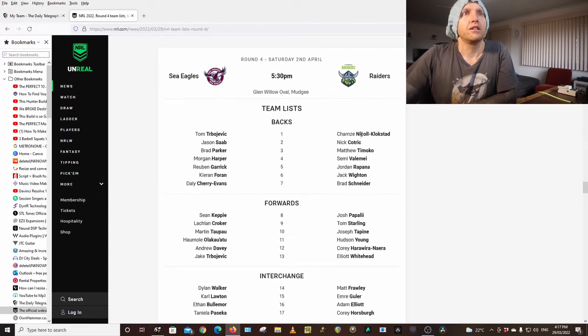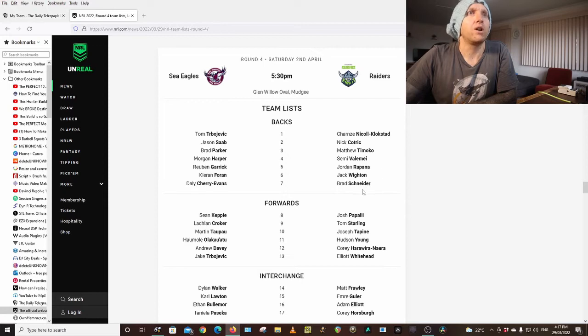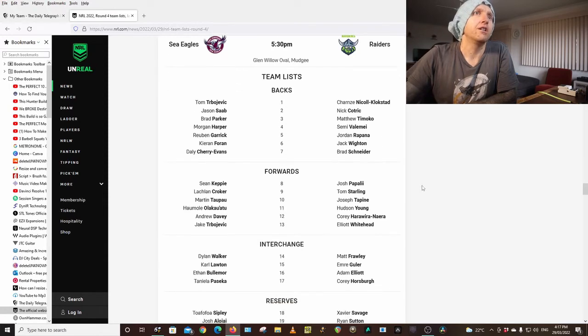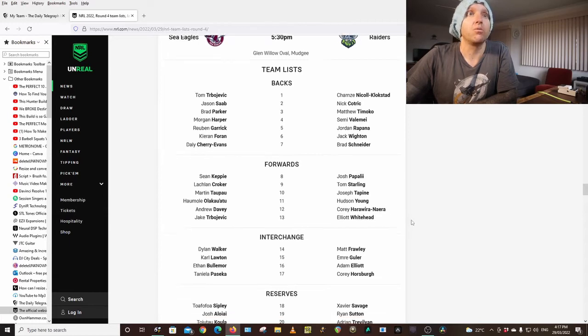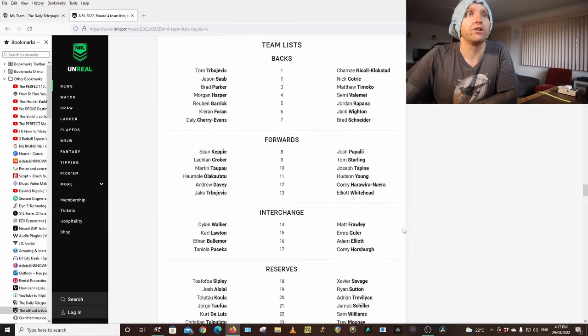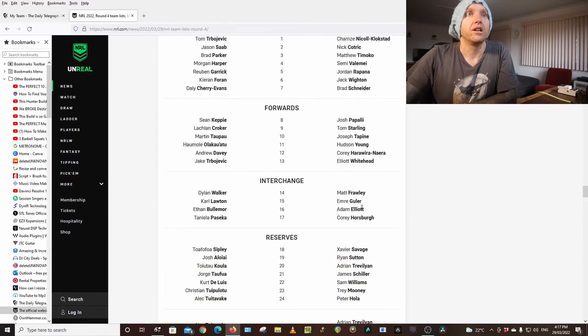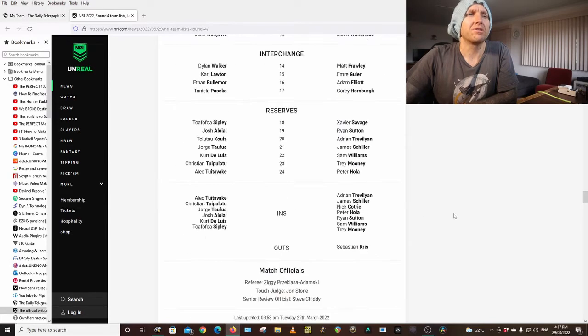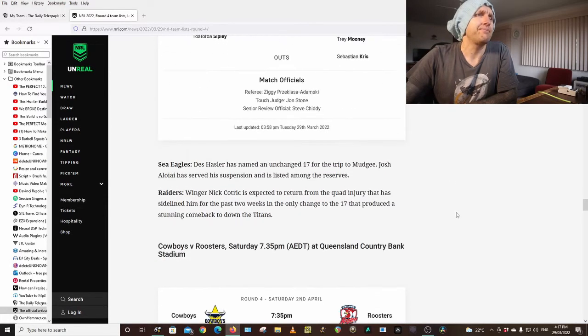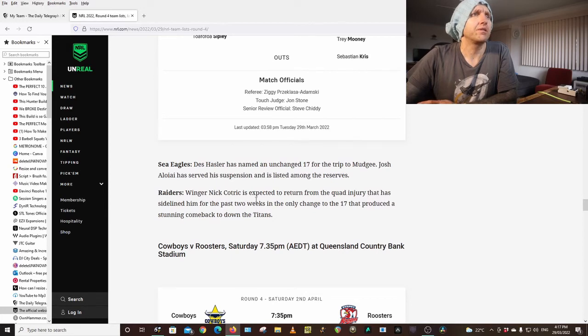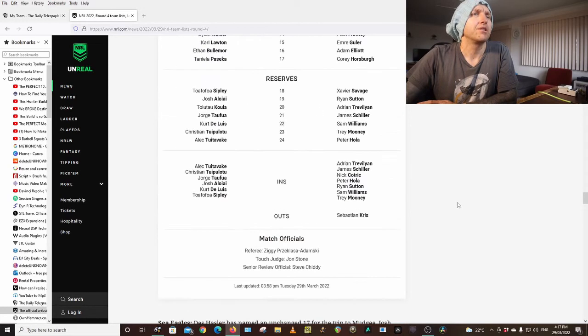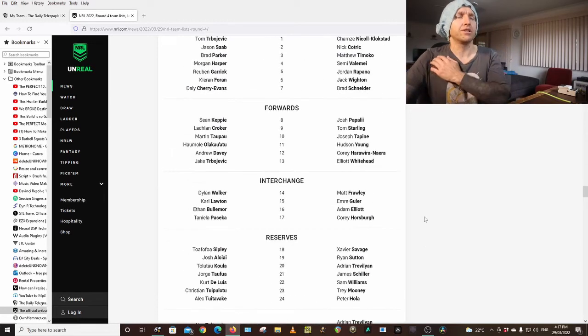Raiders: Nicoll-Klokstad, Cotric, Timoko, Valame, Rapana, Wighton, Schneider who are actually starting this week, Papalii, Starling, Tapine, Young, Hariwira-Naira, Whitehead, Frawley, Guler, Adam Elliott, Horsburg. Same team. Cotric is in, Crosby is out.